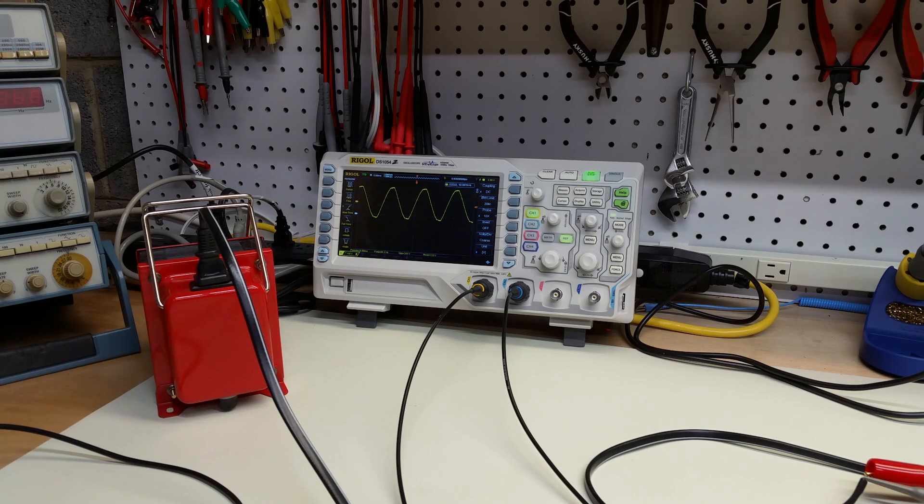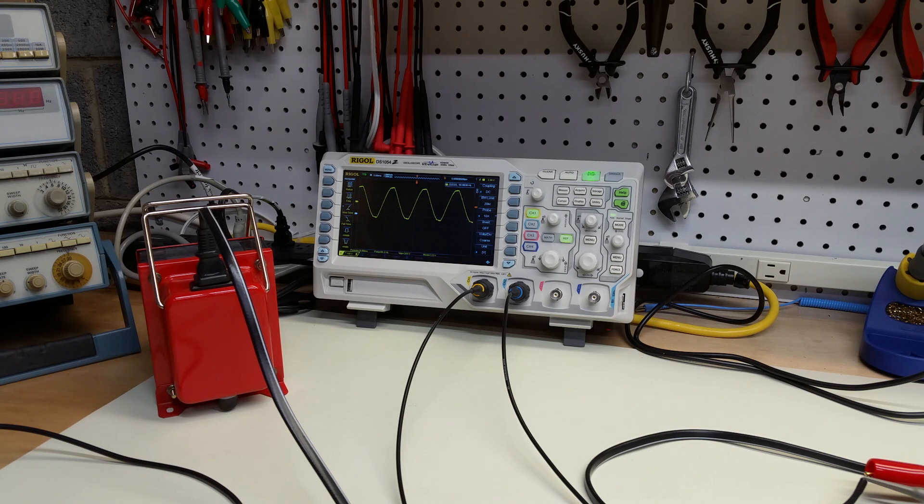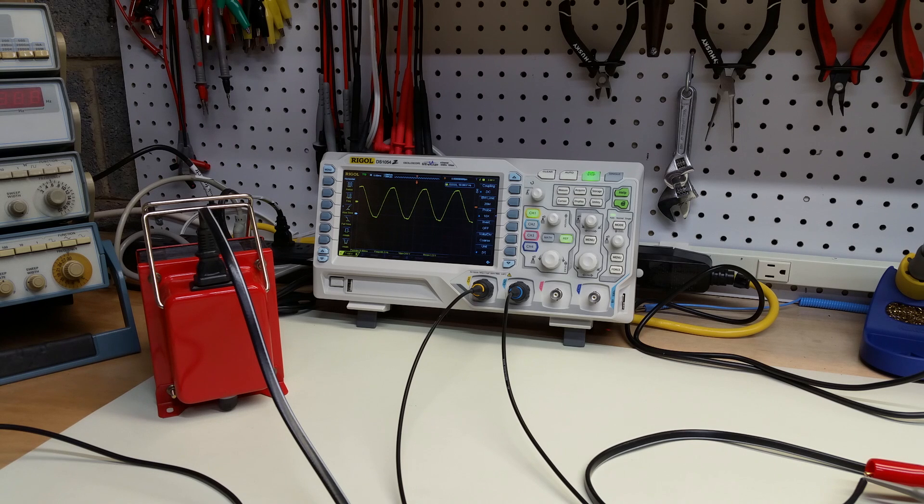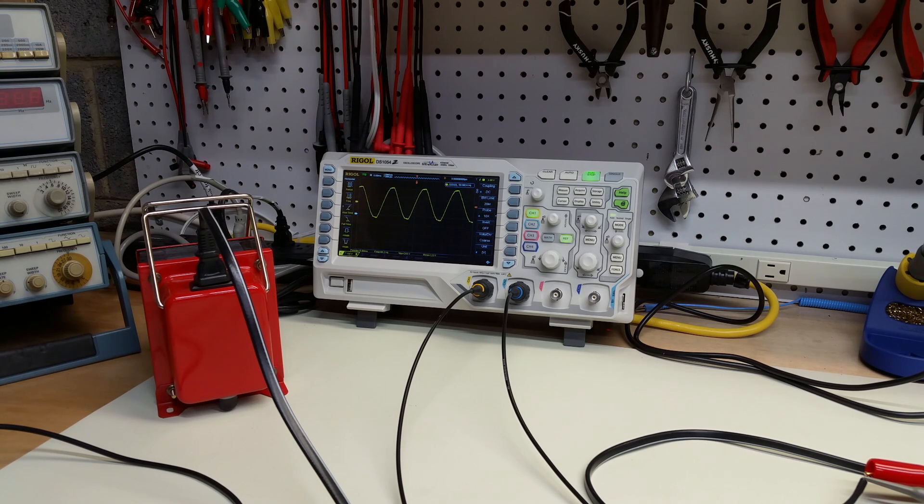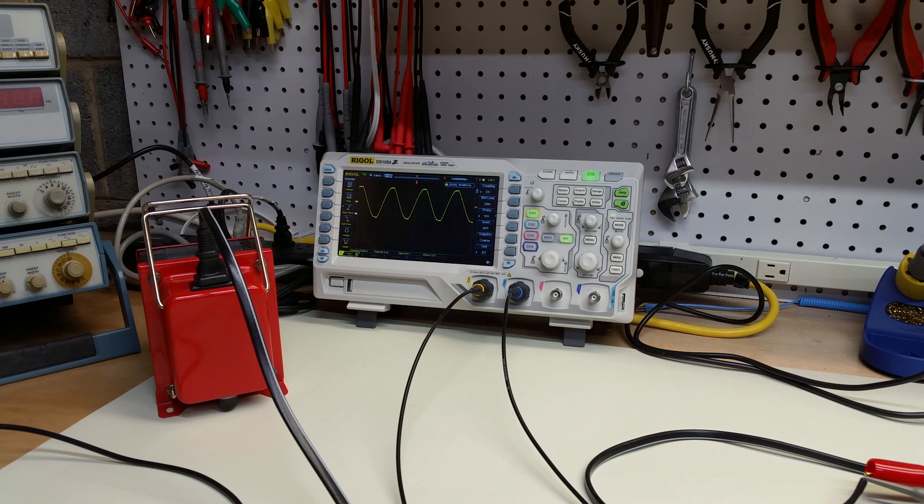Before going any farther in this video, I should say that I do not recommend anyone try this. And if you're not used to working with mains power, you should not do this. This is dangerous. You can hurt yourself. You can kill yourself. Same goes for your equipment. Don't do this.